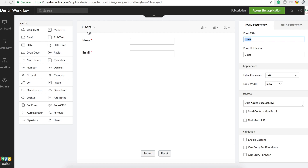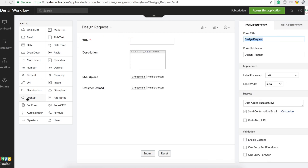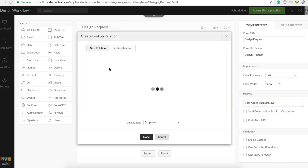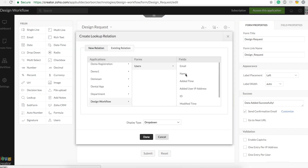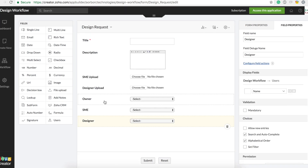I've created a user form with name and email. Now I go to Design Request and place a lookup field — this will look up data from the Users form and display the name as a dropdown. We're assigning only one user as the owner for now; if you want more than one user you could choose multi-select, but I'll keep it simple with a dropdown. I'll also create one for SME and one for designer.